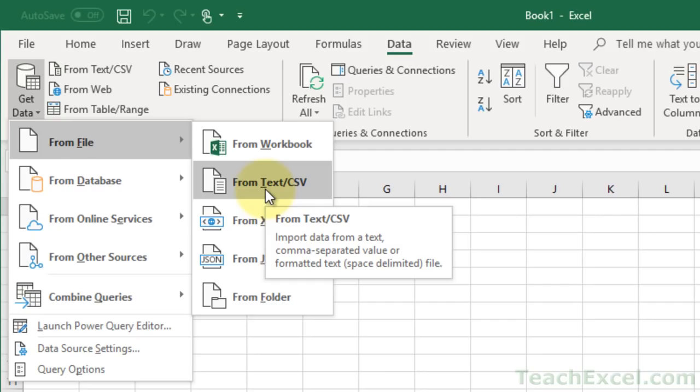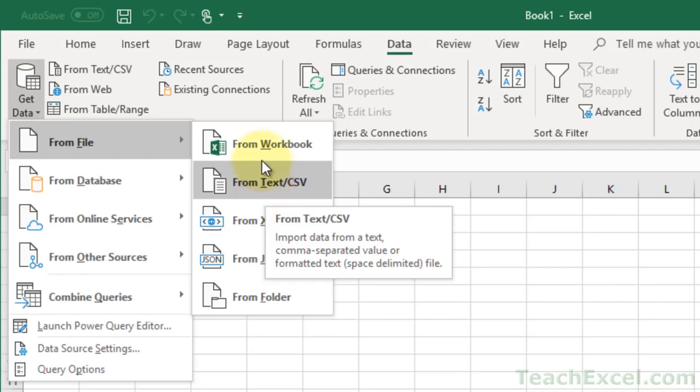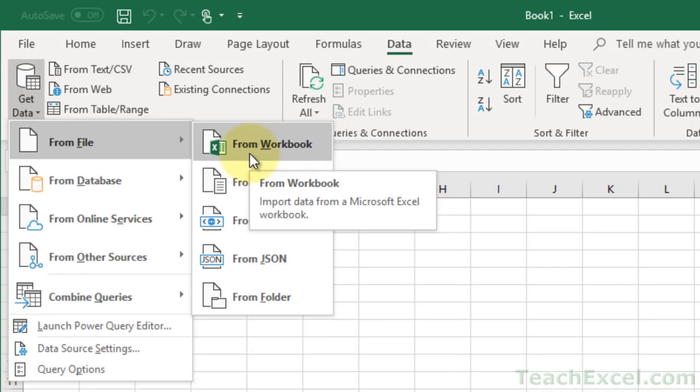After that we're going to get data from an Excel workbook, but then I'll also show you multiple ways to link the data, to update the data, and to basically have the worksheet that is importing the data communicate in a way with the worksheet that is giving it the data.